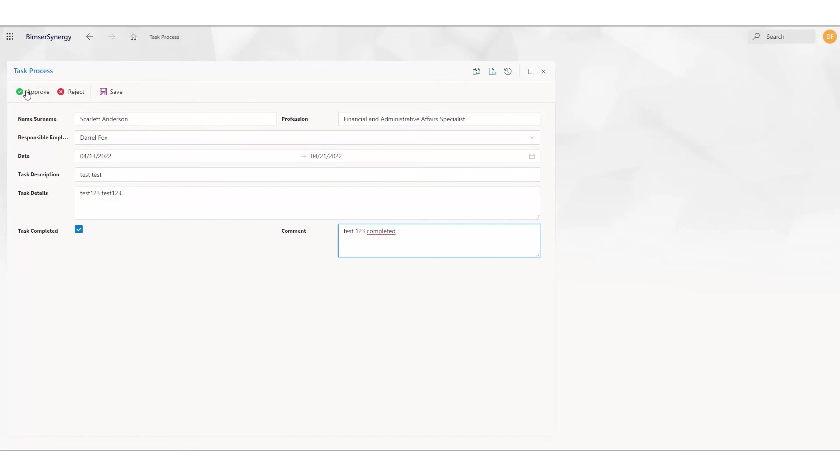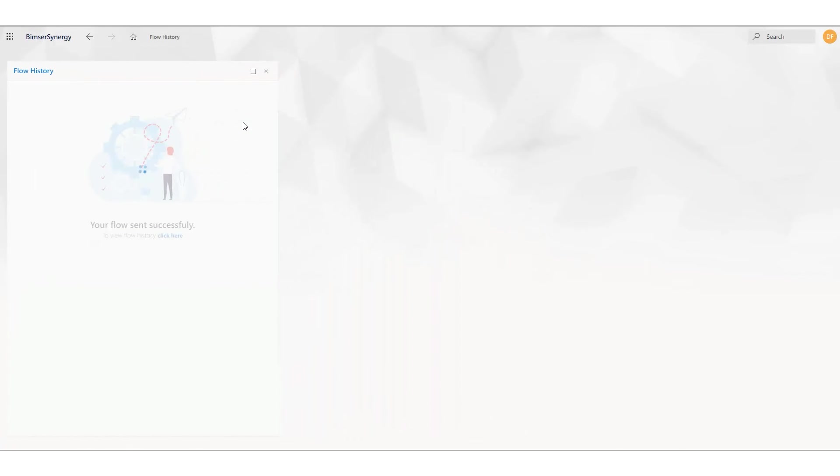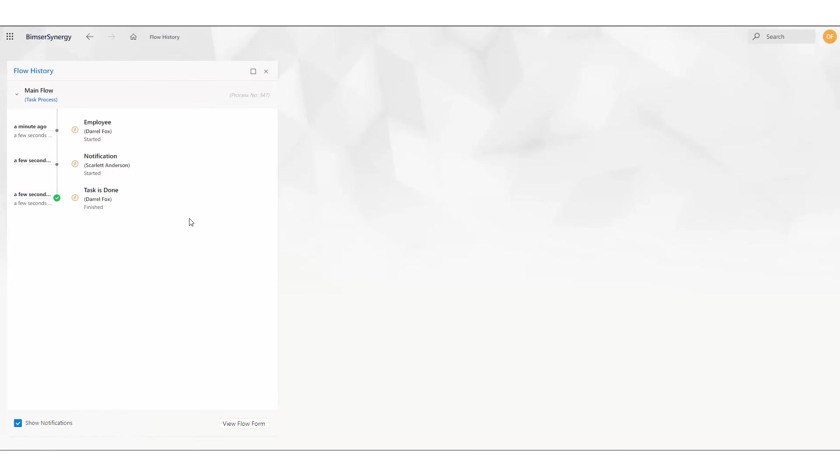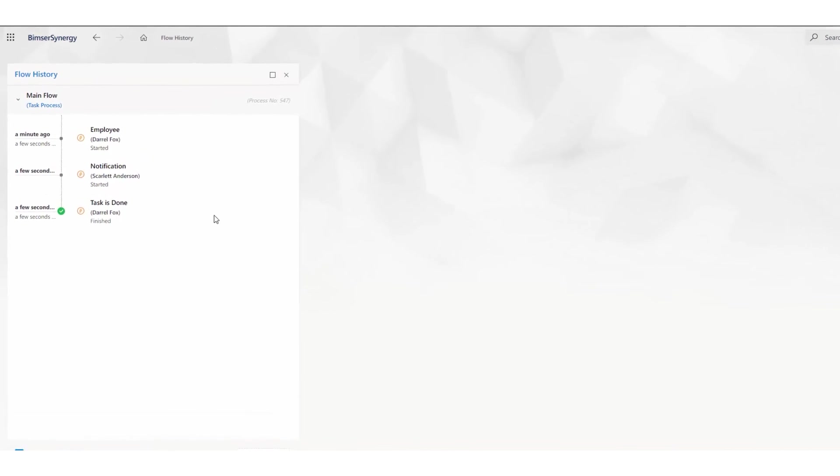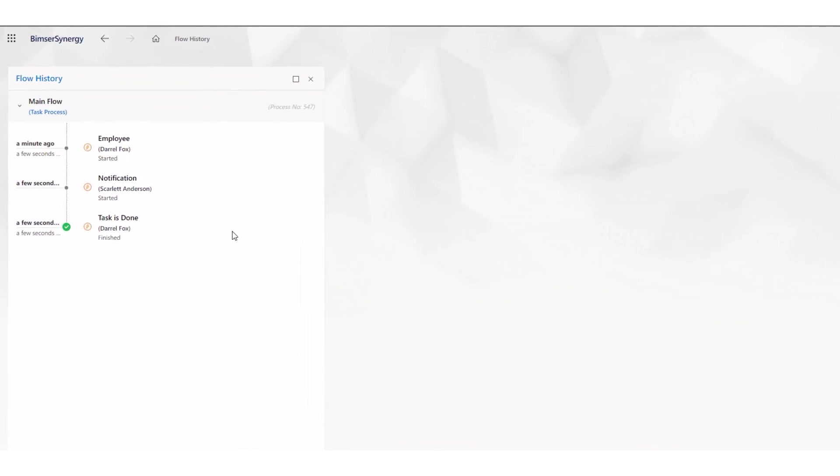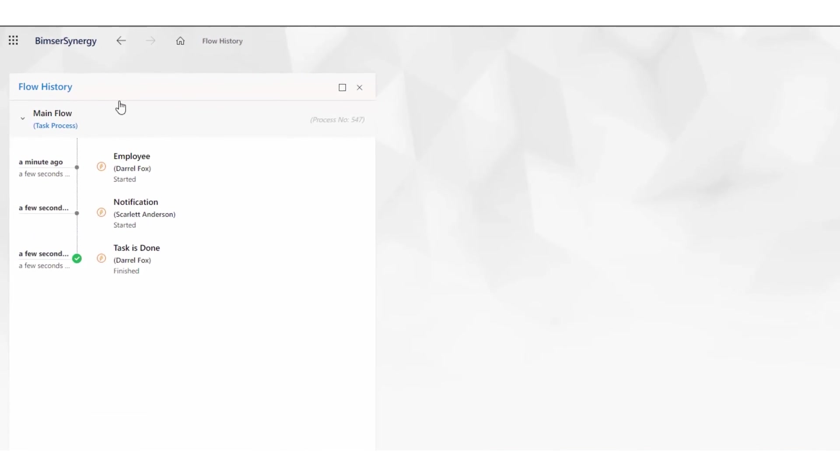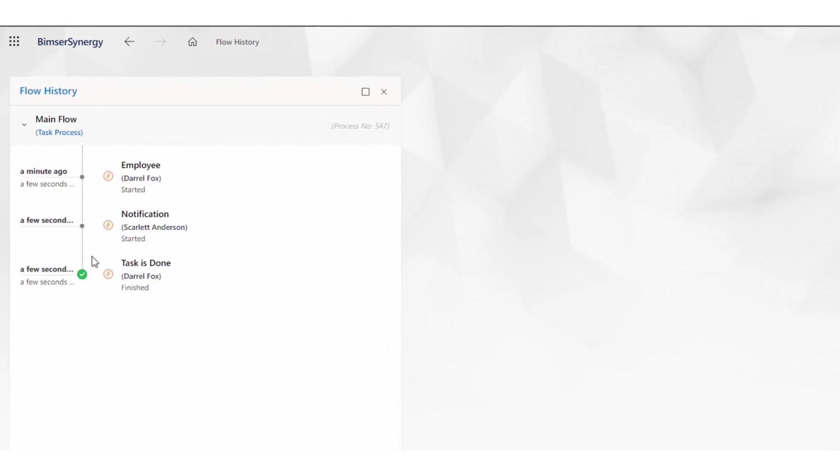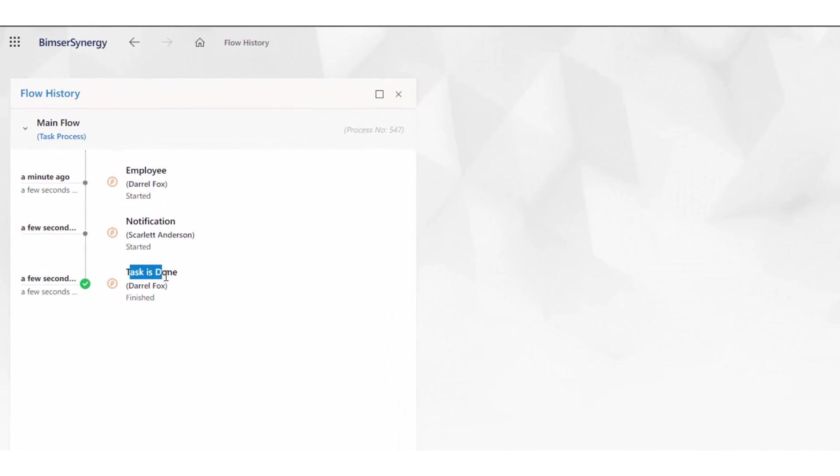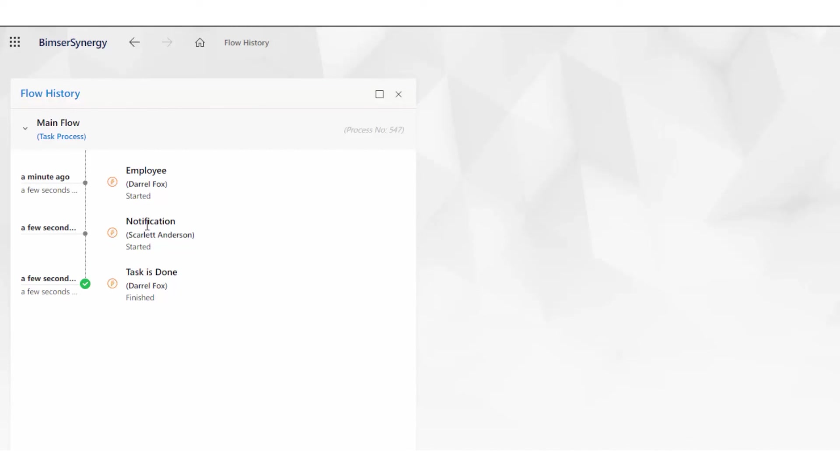And we approve and flow the task. On the flow history, right now we have a task done state. Scarlett Anderson, who is the flow initiator, has been notified, and our form circulation is finished.